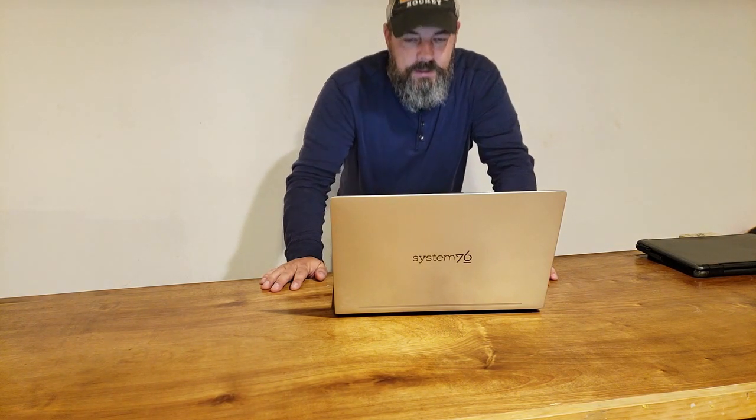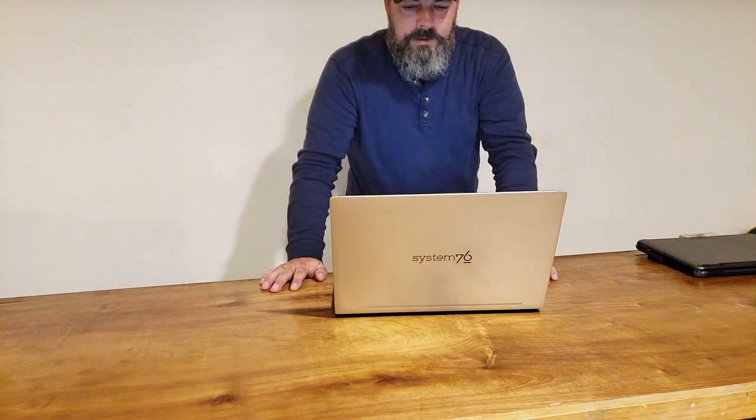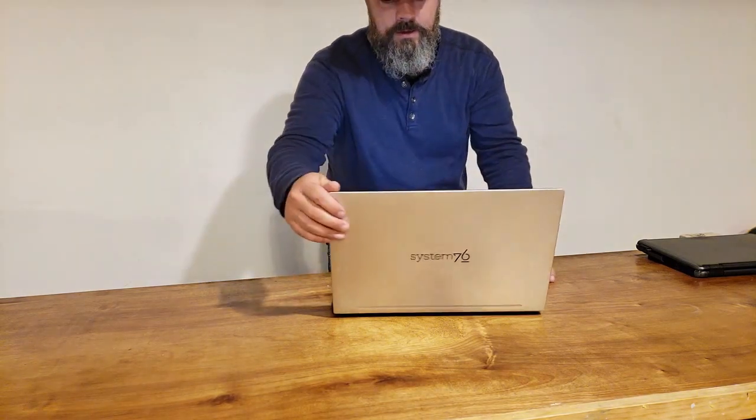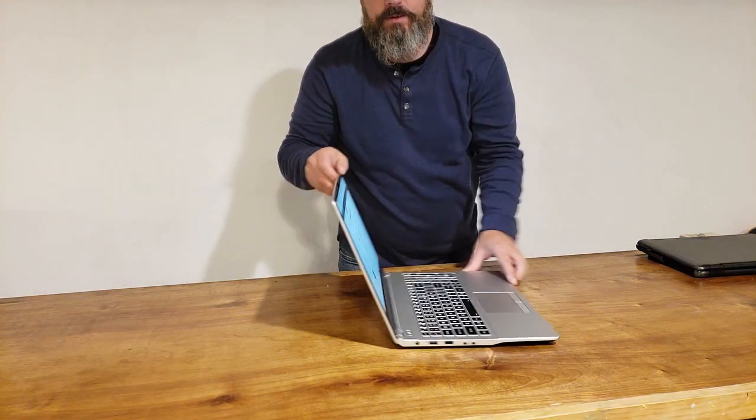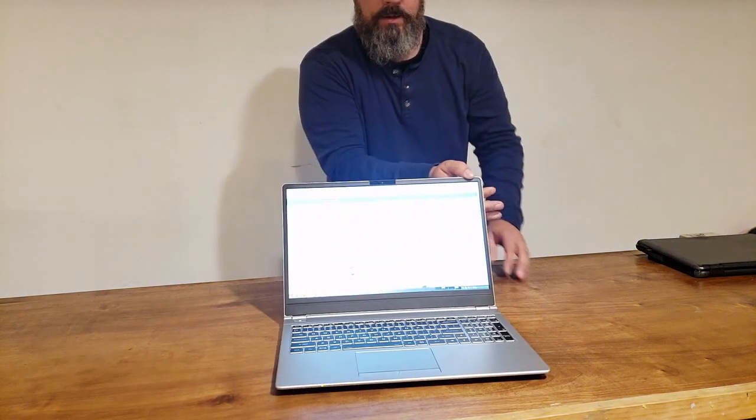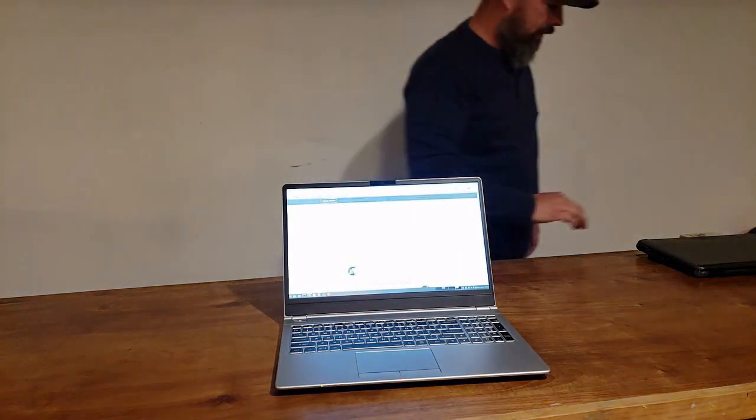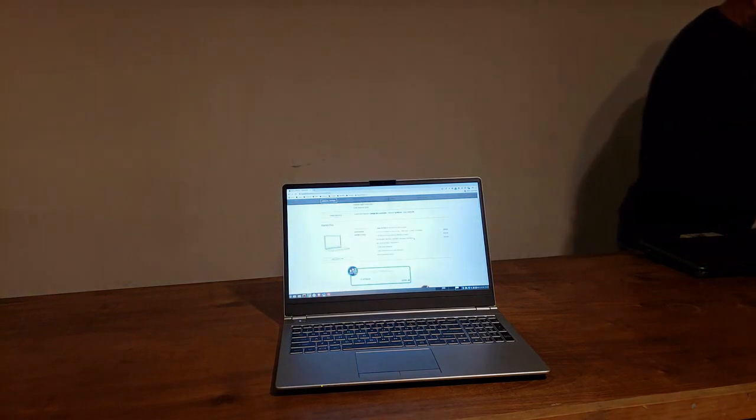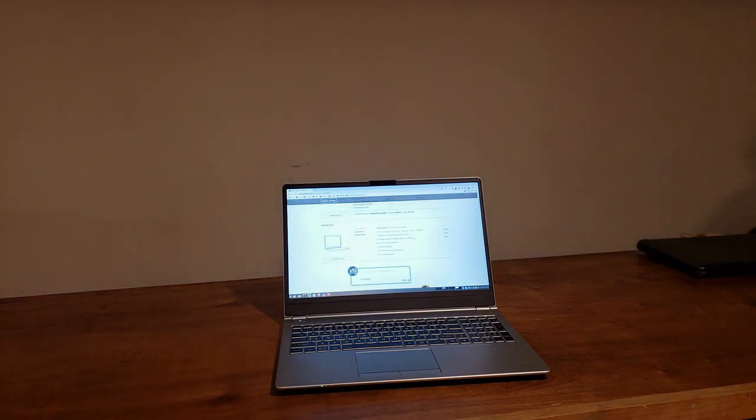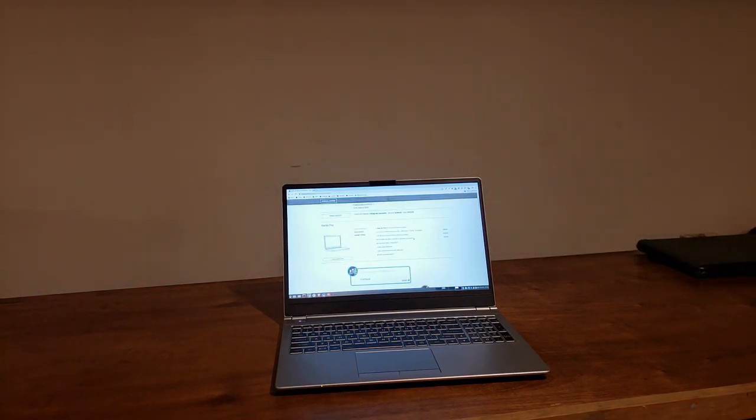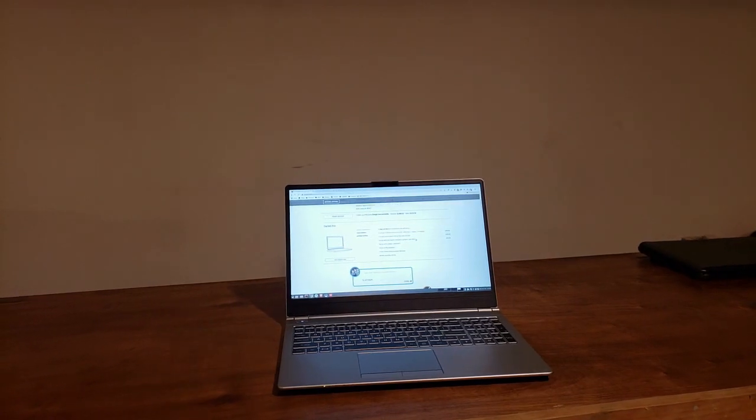But so far, way worth it. I got it yesterday. Let me scoot around here, and we'll look over. All right, so let me grab you off the tripod here.